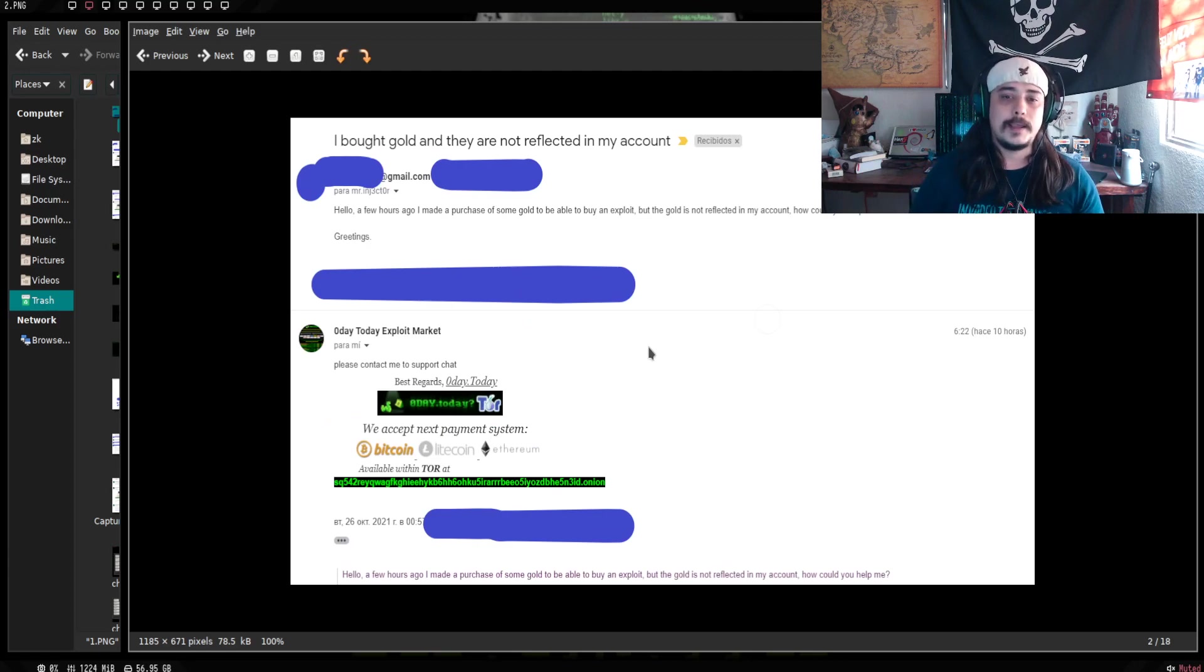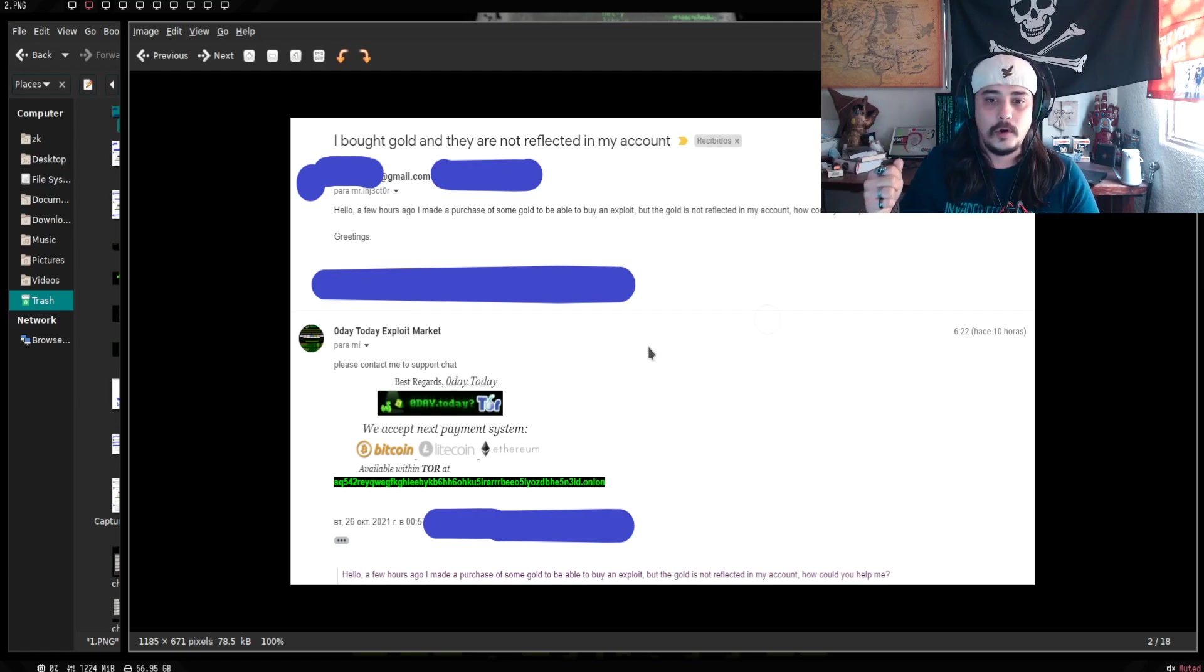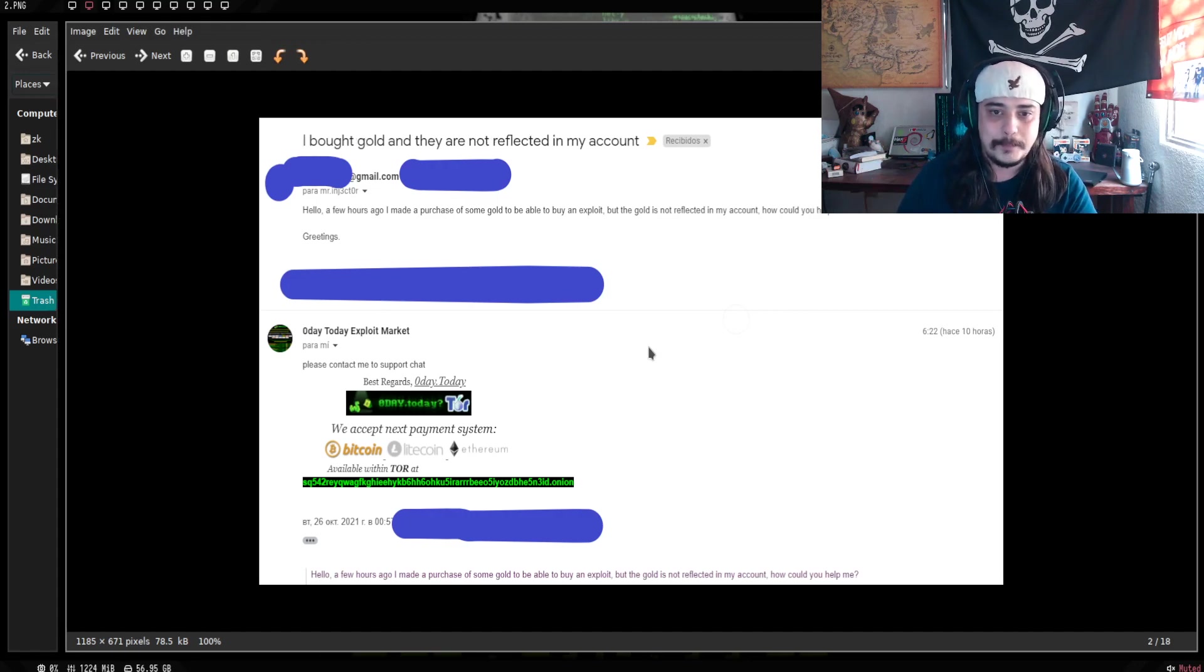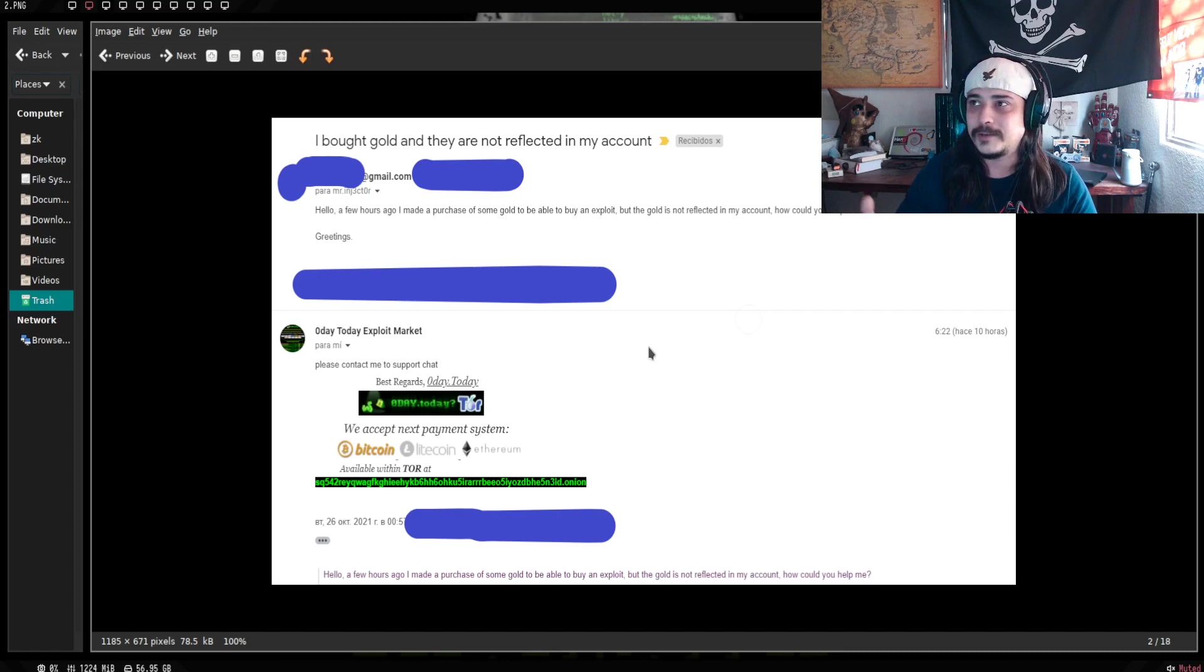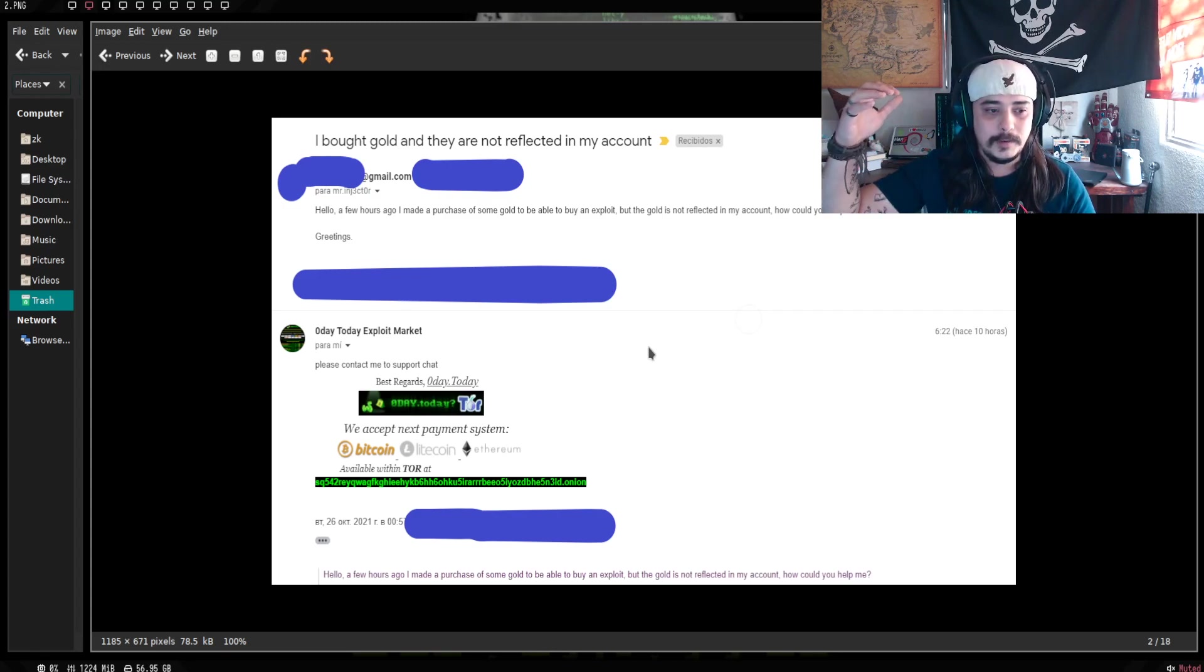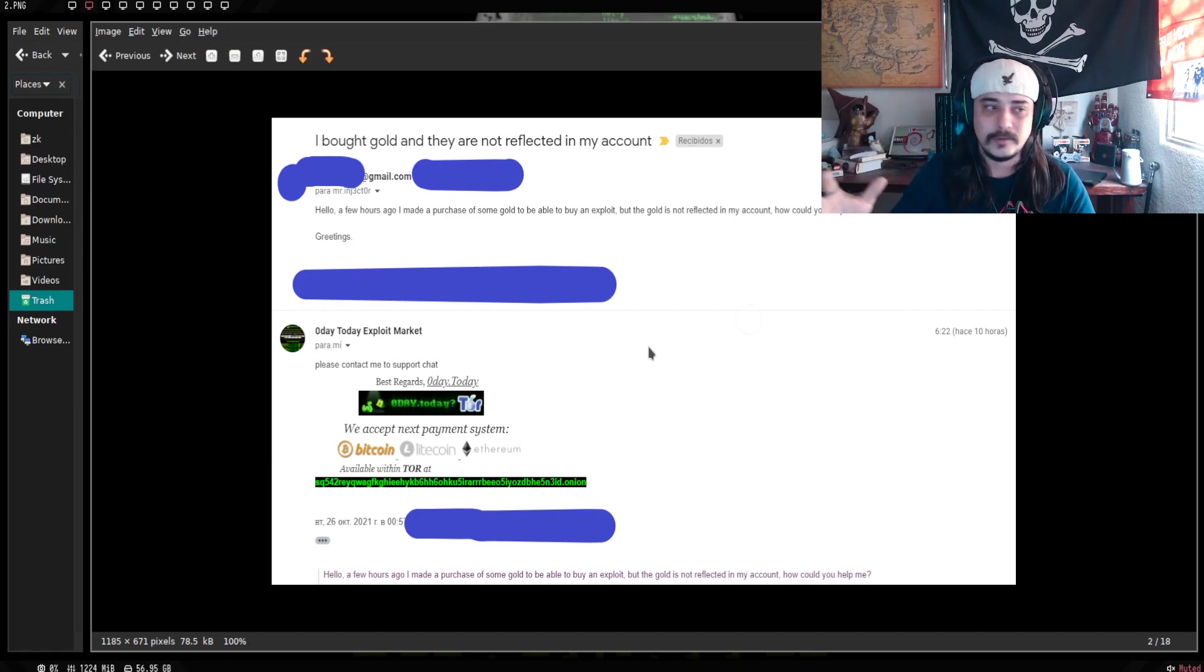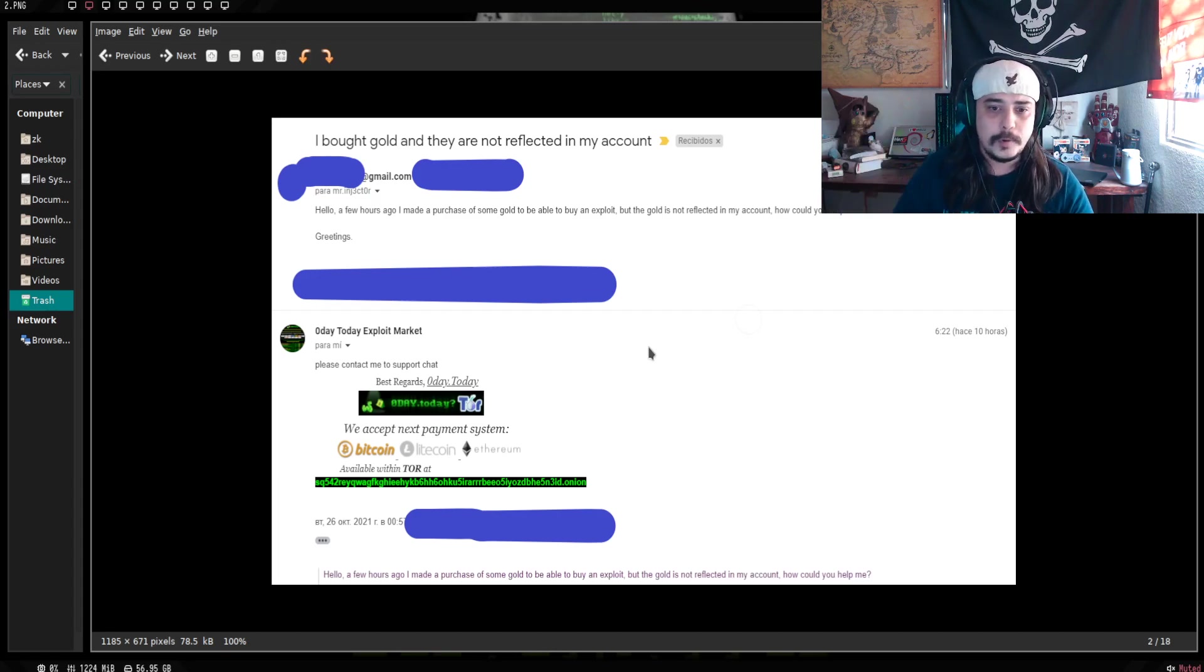Le dijimos, oye, ¿sabes qué? Pagamos y no recibimos nuestros oros. ¿Qué pasó? No obtuvimos respuesta de este mail, tuvimos que generar otro subject, y donde ya nos respondió. Nos contesta sin ningún problema, el denominado Mr. Inyector. Y te dice, pues por favor, contáctame por el chat.